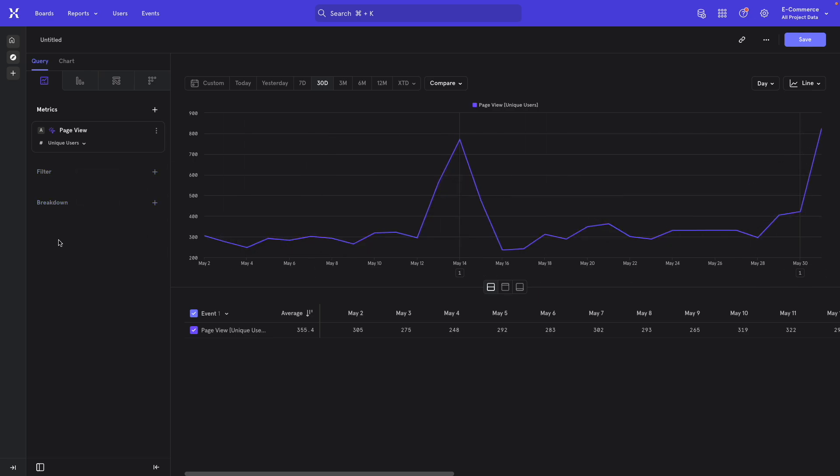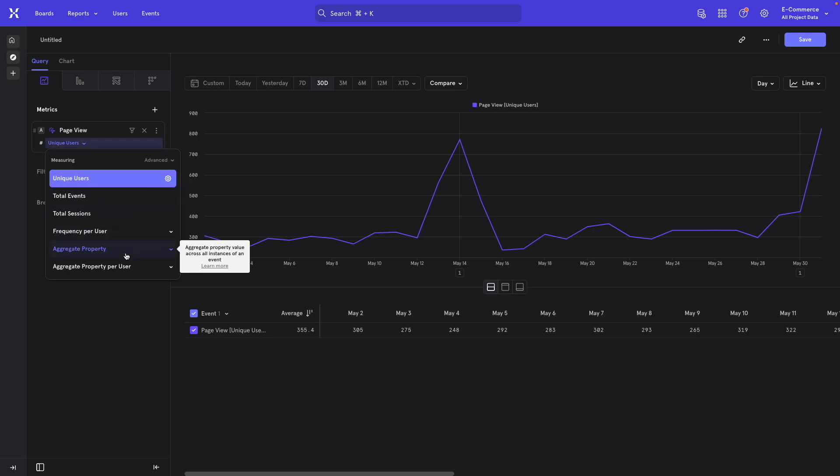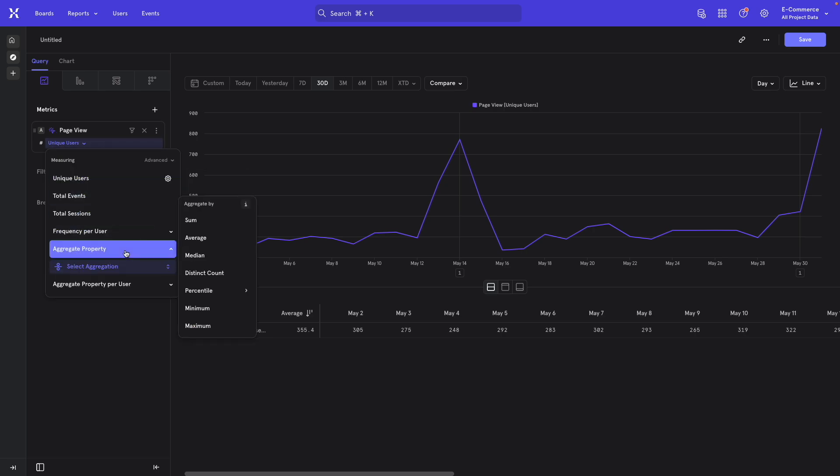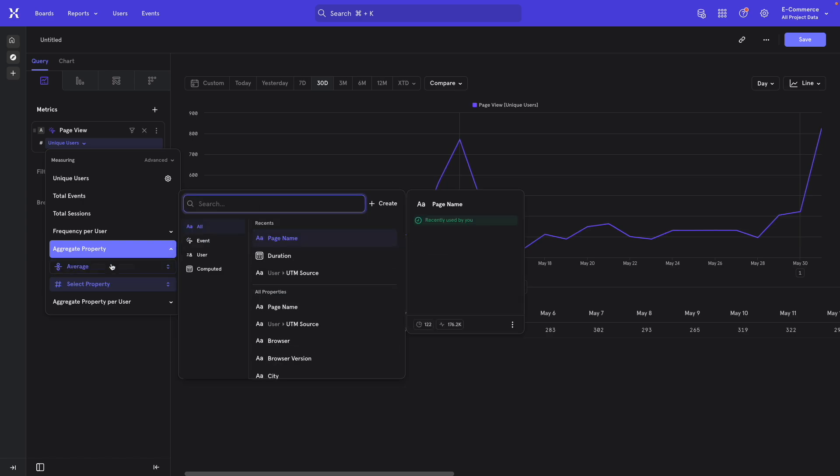So in order to change this to average time spent on page, we click on unique users, select aggregate property from the dropdown. Then we go with aggregate by average because we want to find the average time spent on page. And then when it says, okay, what should I average?